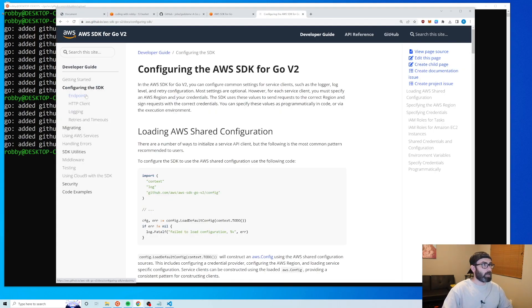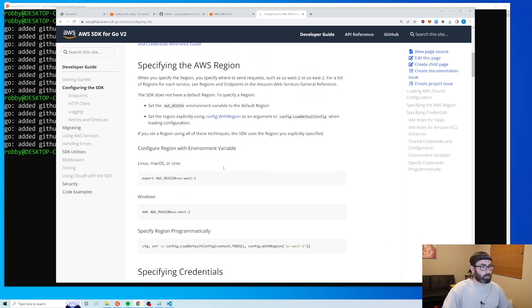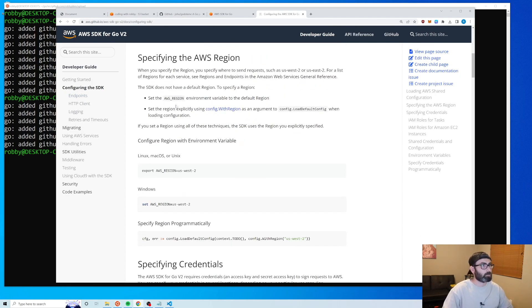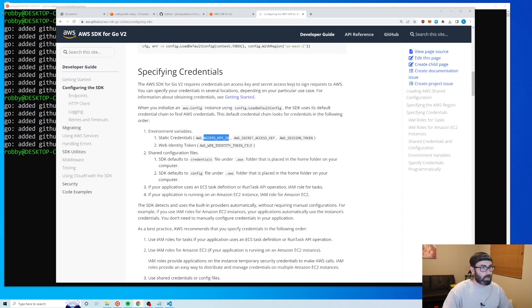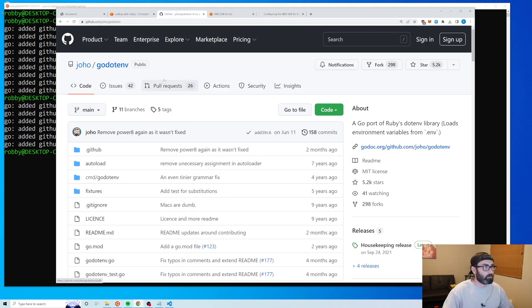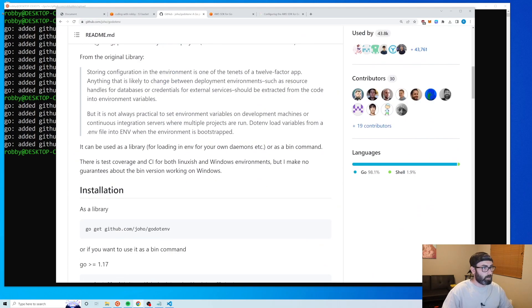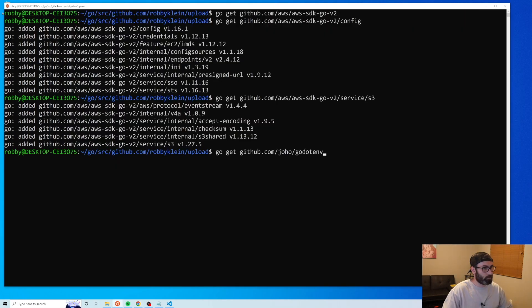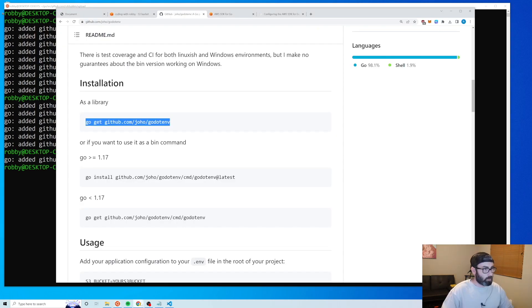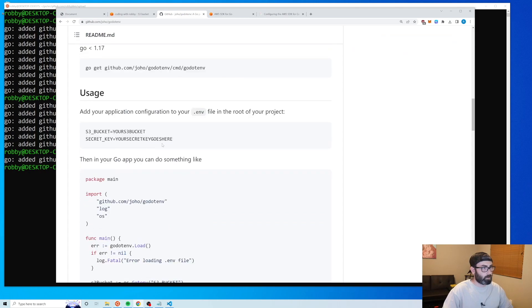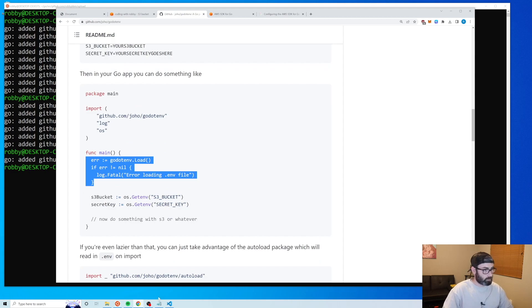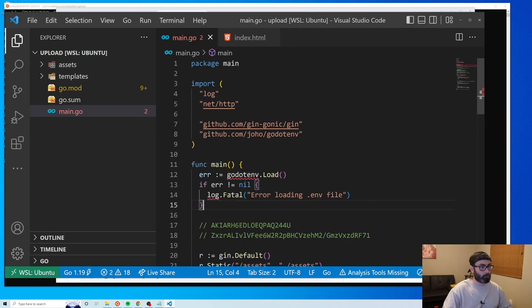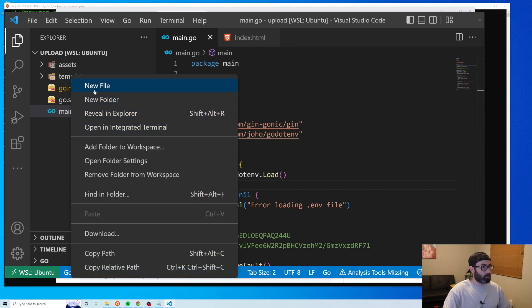Looking at the SDK configuration docs, it looks for specific environment variables: AWS_REGION, AWS_ACCESS_KEY_ID, and AWS_SECRET_ACCESS_KEY. To handle environment variables we'll use godotenv — you can Google it to find the repo. We grab the library, create a .env file in our root with the variables, and load them with the provided code which we paste at the top of main.go.